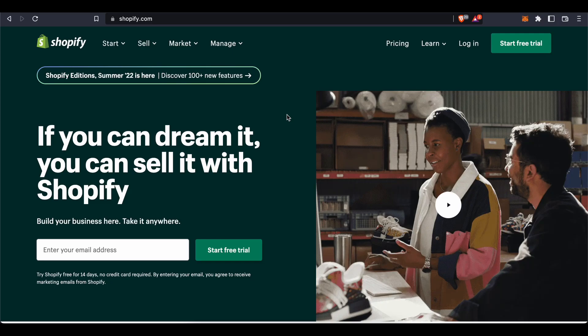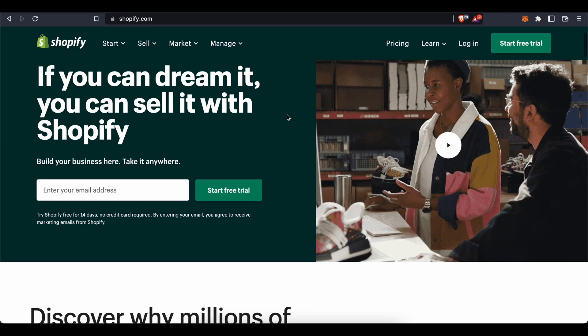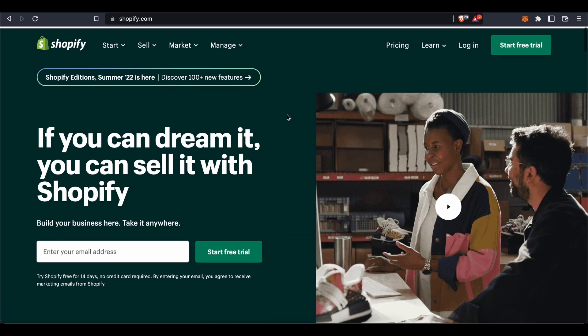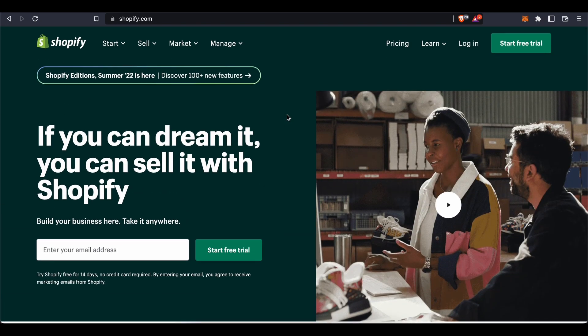In this video I'm going to be showing you how you can add a slideshow page on your Shopify store. The first thing you will have to do is create a Shopify store.